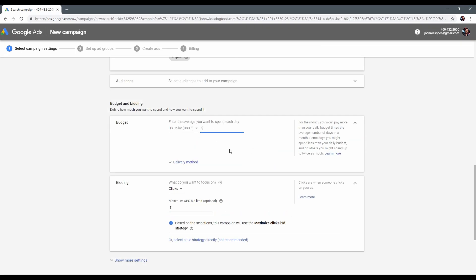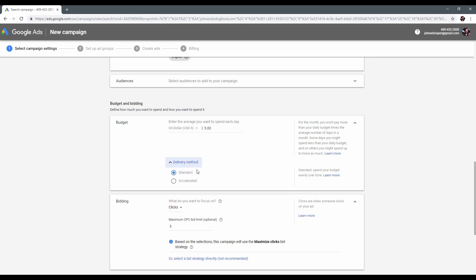The next step is a daily budget that we are ready to spend in this campaign. I think in our case $5 will be enough. You can put any number you're willing to spend, depending on your budget and goals. I recommend starting with $5 to $10 to gain some statistics, and later you can adjust the daily budget depending on those statistics.